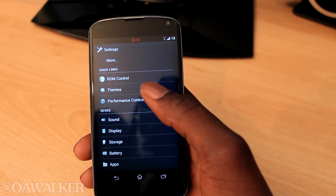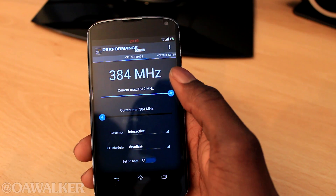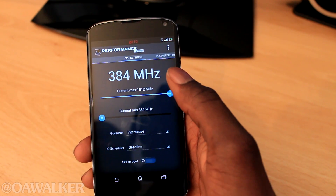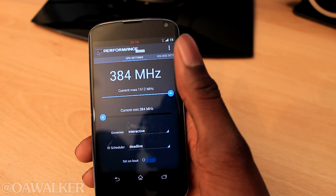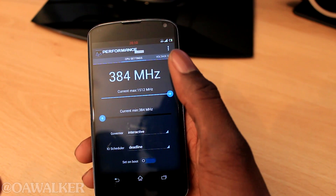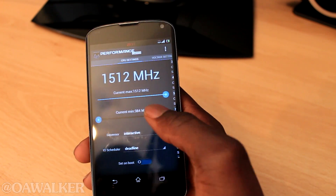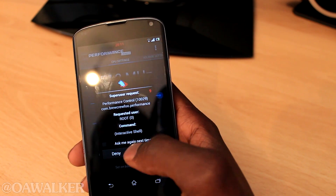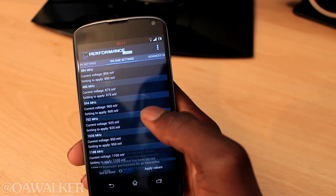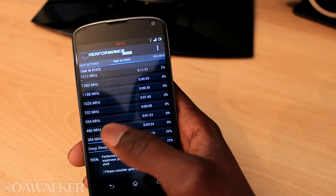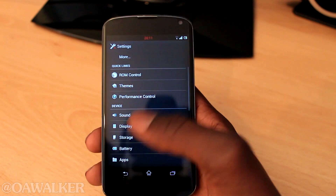And we have performance — so if you're interested in overclocking, or knowing your current CPU settings, voltage settings, and how to toggle all of that, you do have those options right here. We're currently running at 384 MHz. You can go across and you've got the voltage settings, advanced settings, time in state, and CPU info — all the information you want.